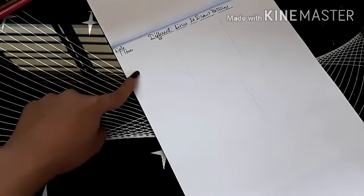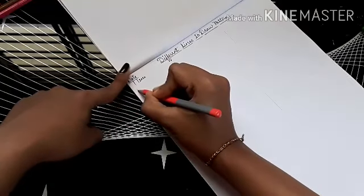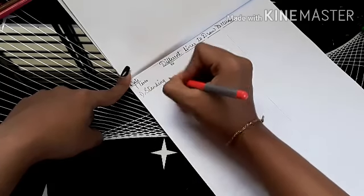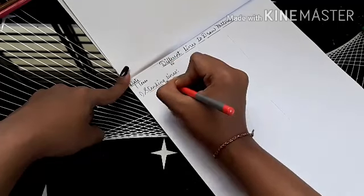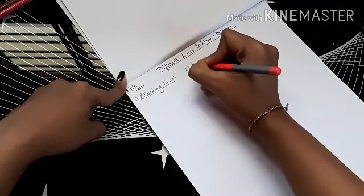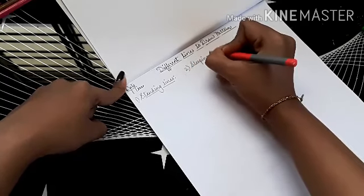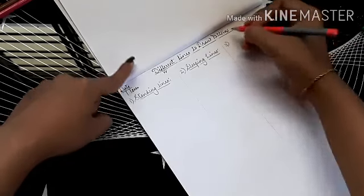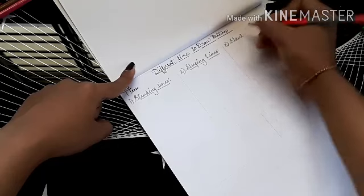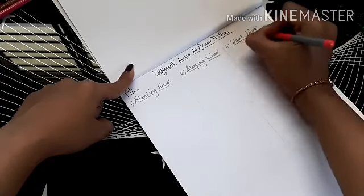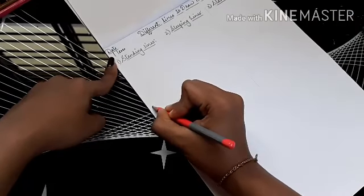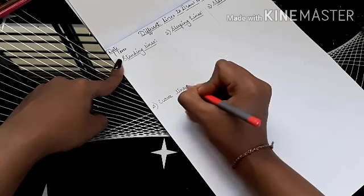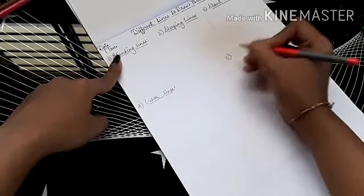First, we are going to practice the lines, and we will be writing the headings. First heading is standing lines. Second one, sleeping lines. Third one, slant lines. Fourth one, curve lines. And last one, zigzag lines.